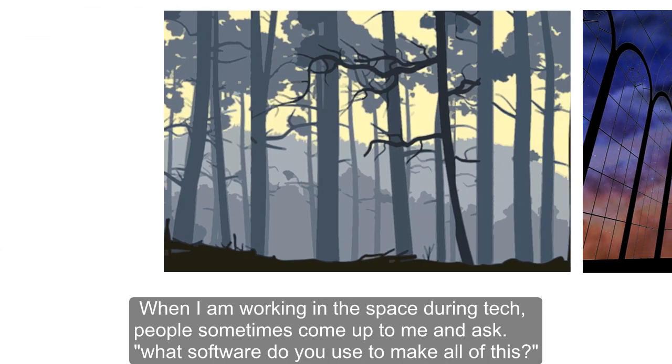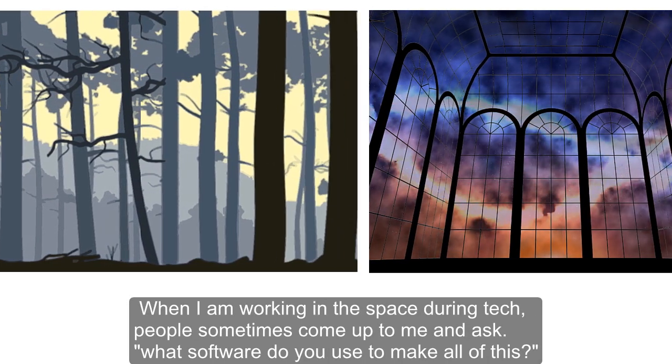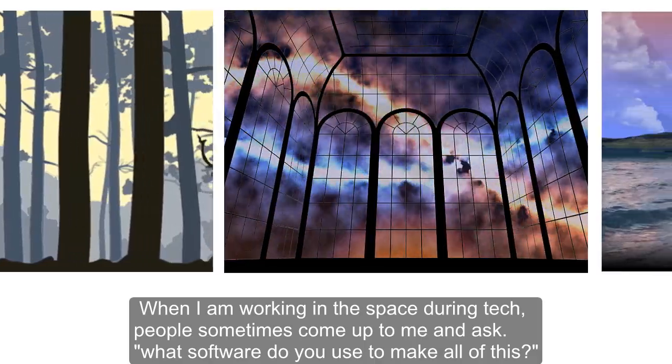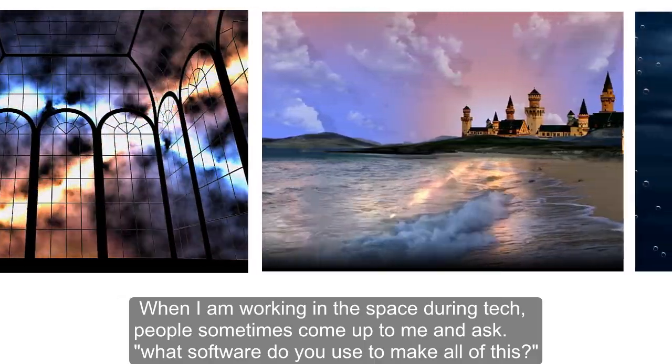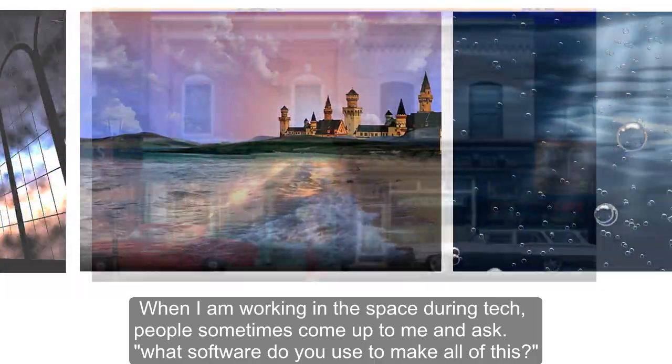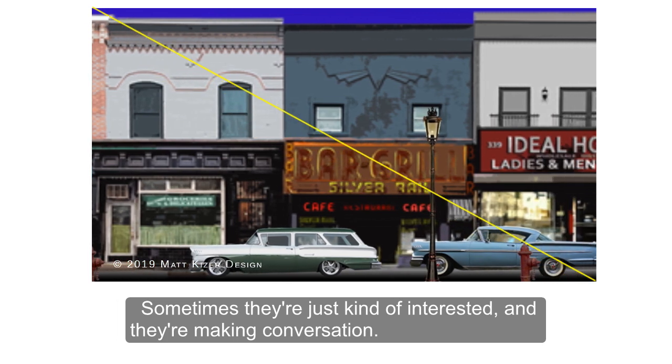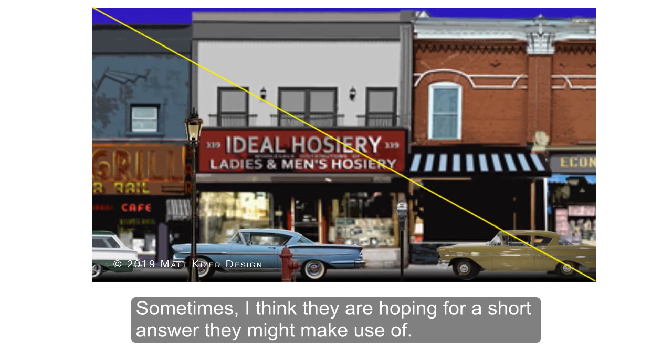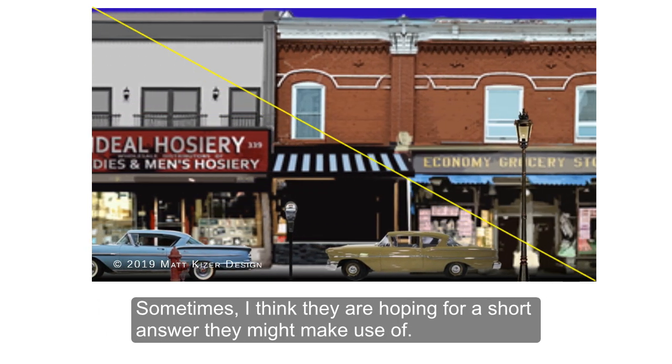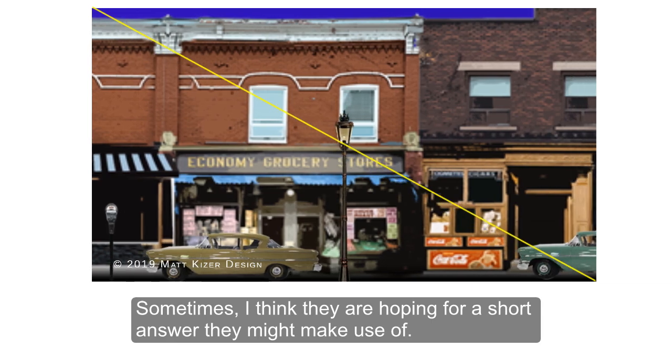When I'm working in a space during tech, people sometimes come up to me and ask, what software do you use to make all of this? Sometimes they're just making conversation, but sometimes I think they're hoping for a short answer that they might make use of.